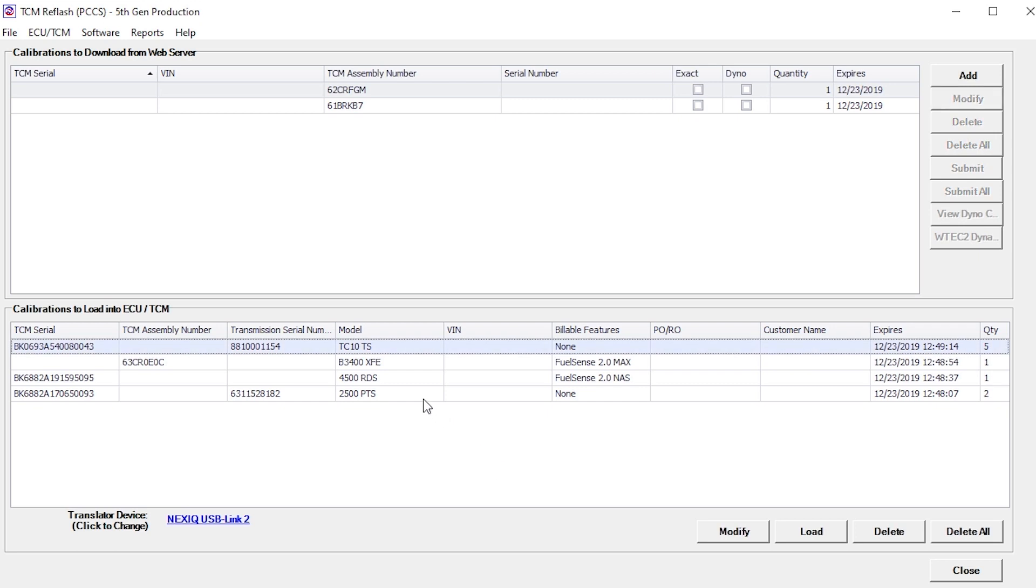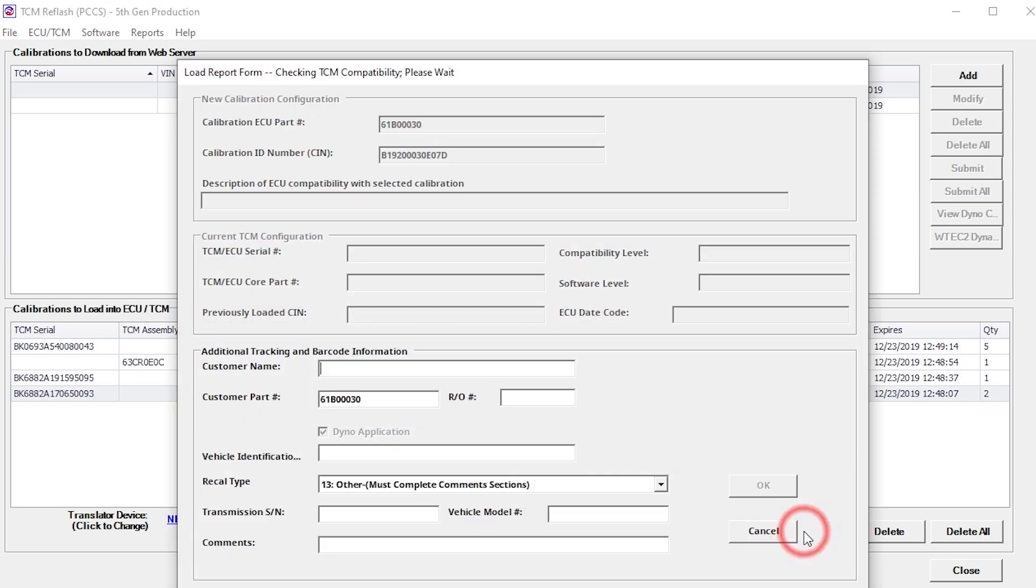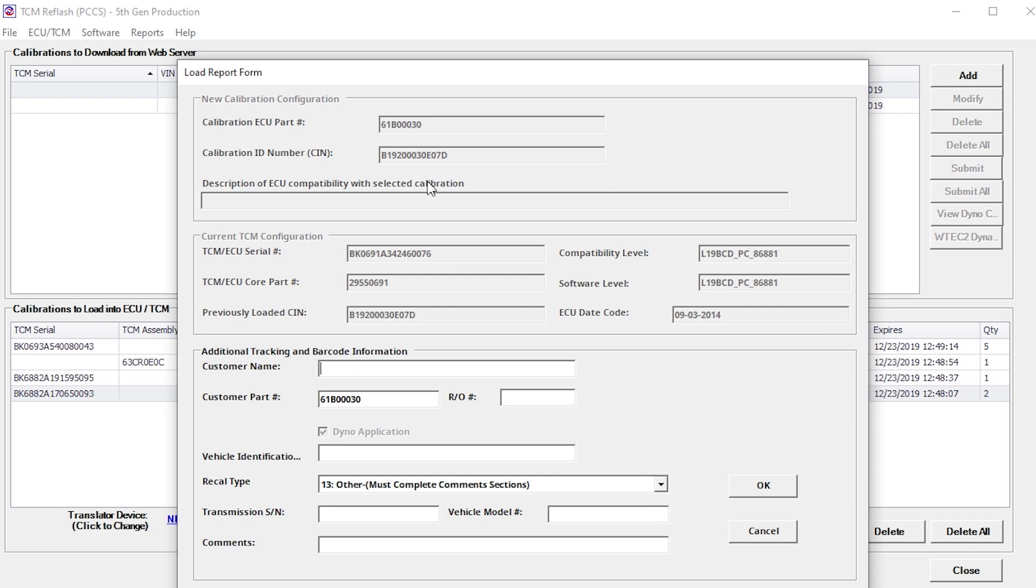Select the calibration to be loaded from the lower pane and click the Load button. The Load Report Form window is displayed. The TCM compatibility is validated and the current TCM configuration section of the window is populated from the PCCS web server. Fill out any additional information in the Additional Tracking and Barcode Information section.